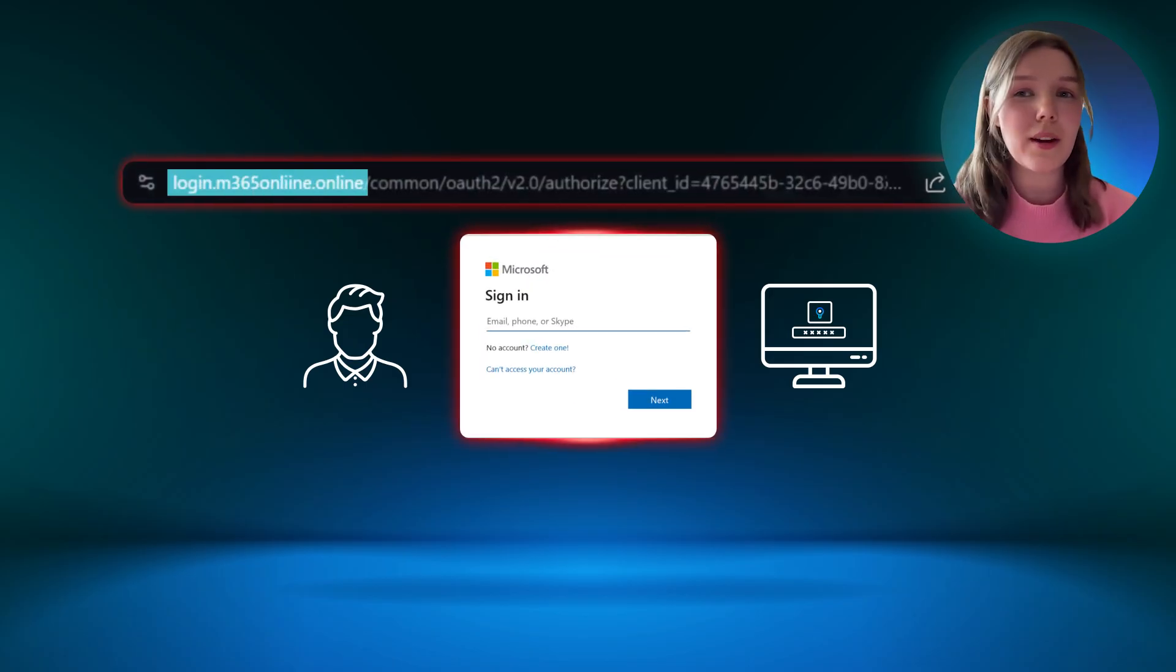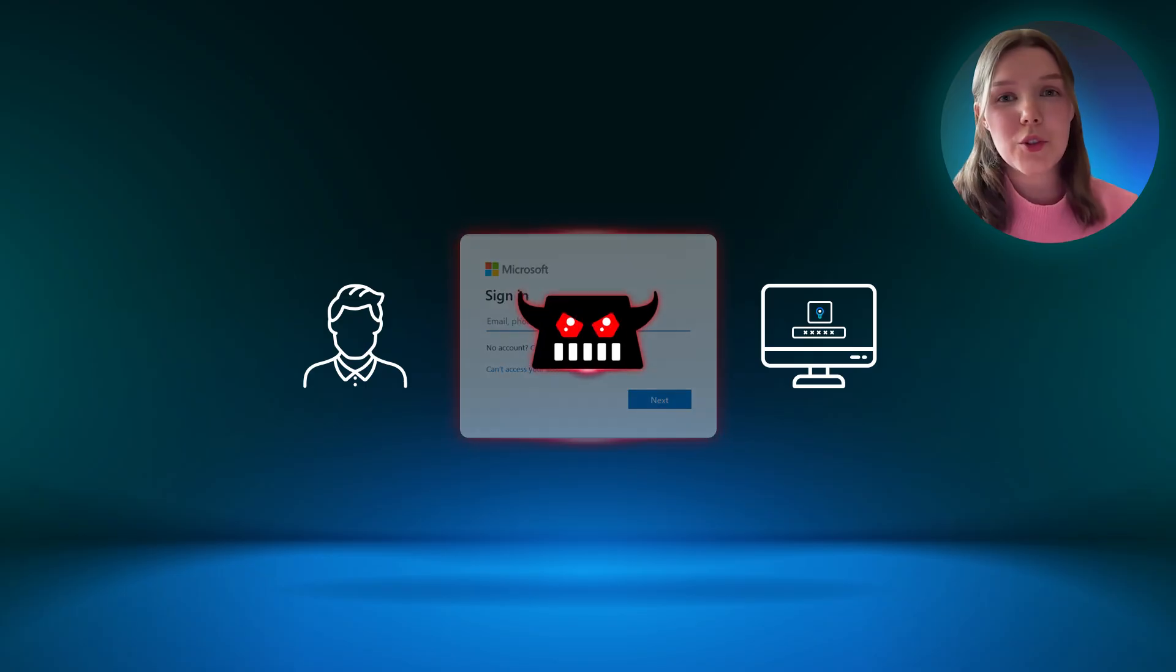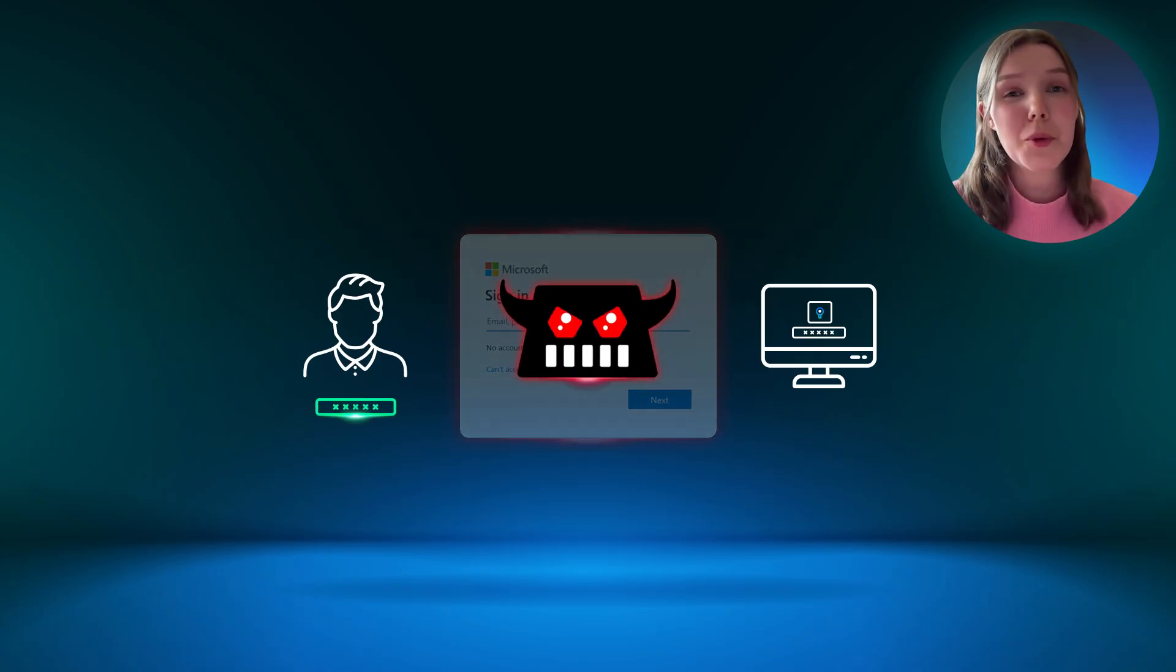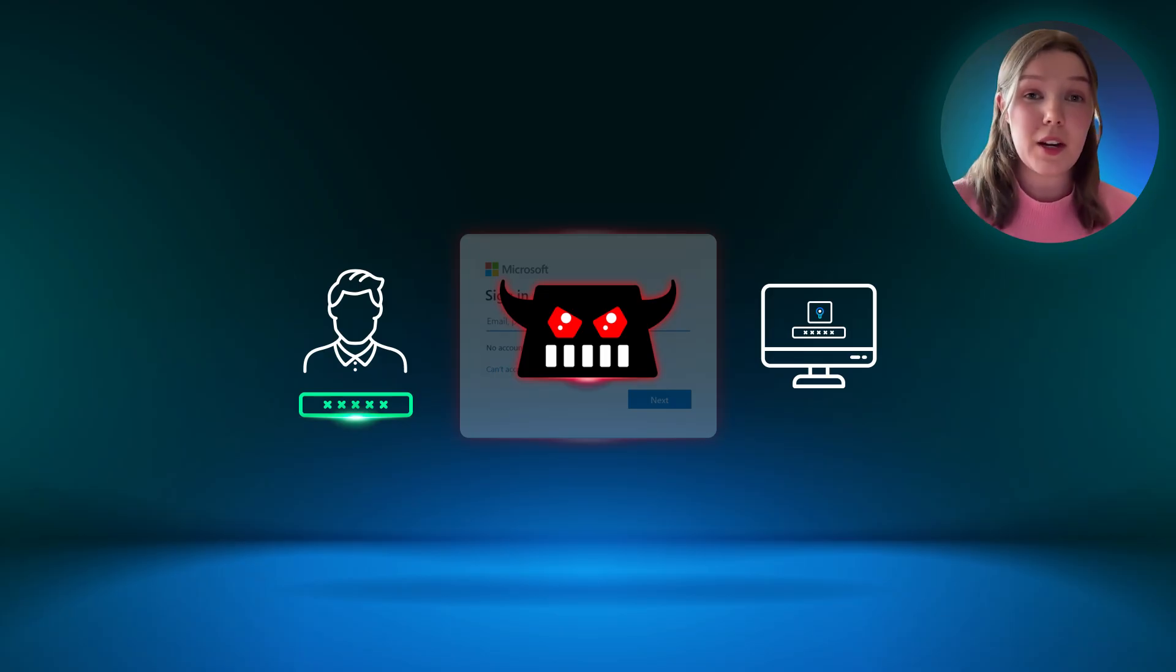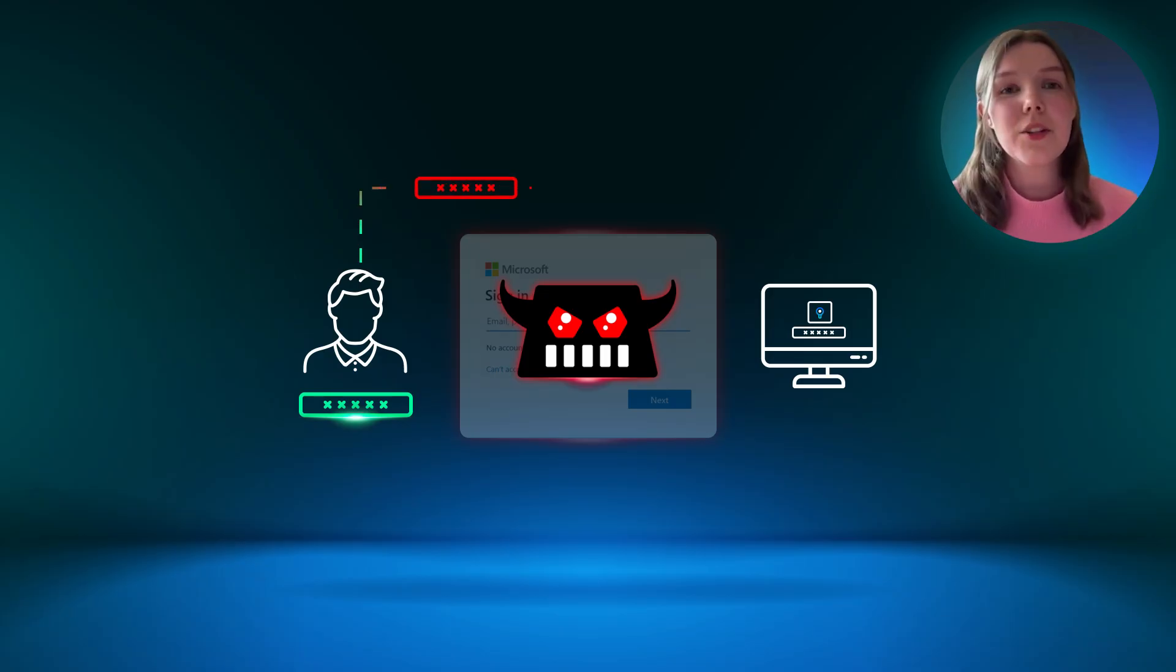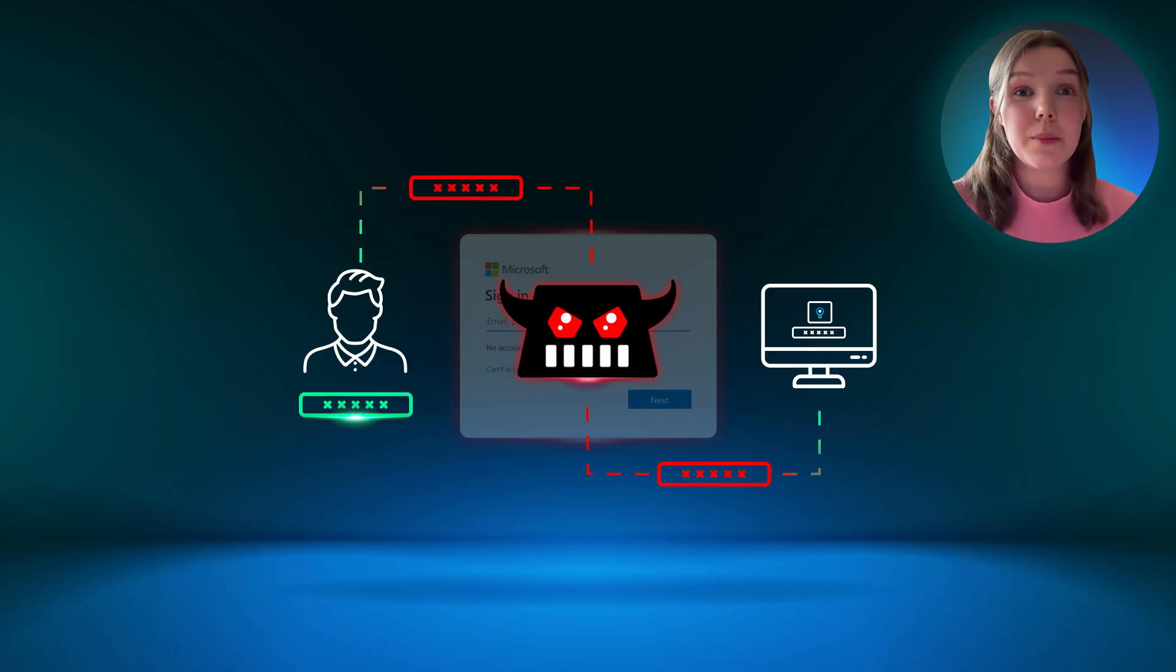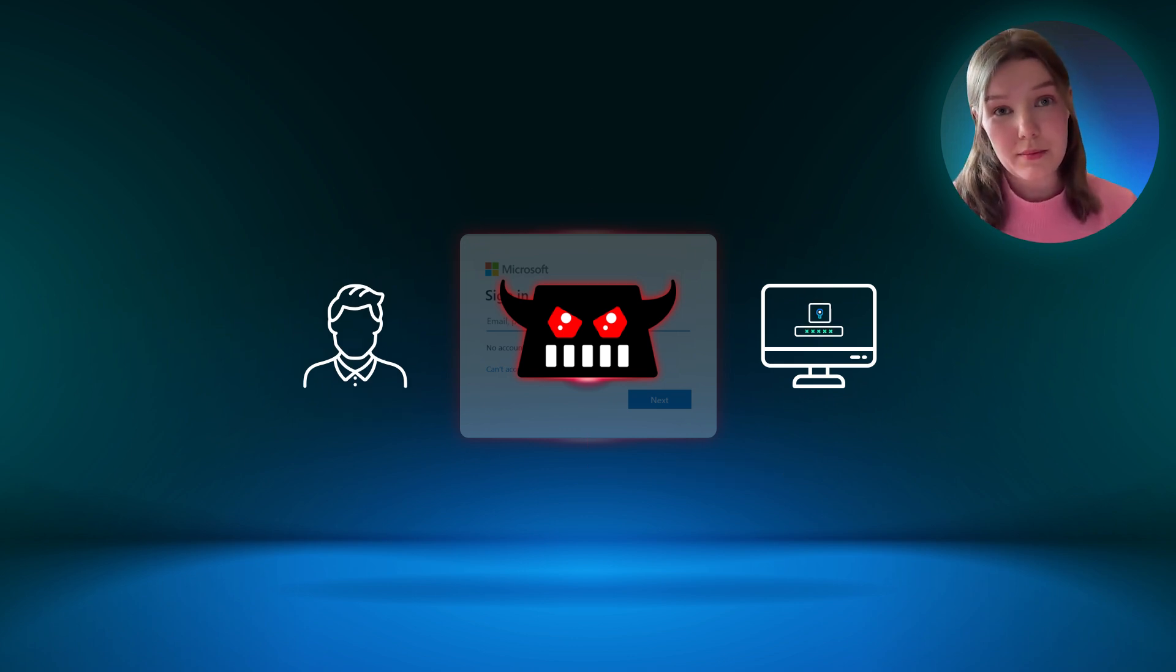The login page appears as expected, but if you look closely, the URL is not the same as the original. This login page is actually being controlled by the attacker's transparent proxy. Everything seems normal to the end user, so the user shares their username and password. Their credentials pass through the attacker-controlled proxy in plain text on the way to the legitimate login portal. The threat actor now has the username and password to the account.